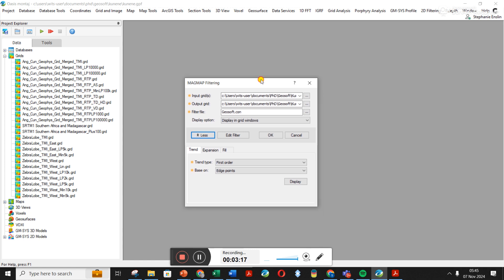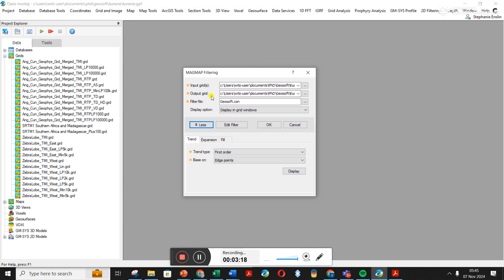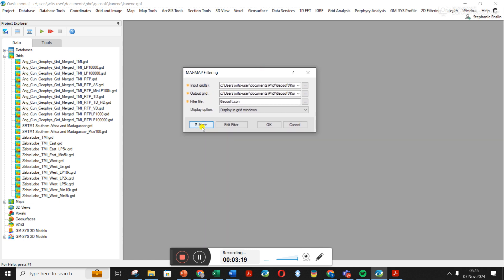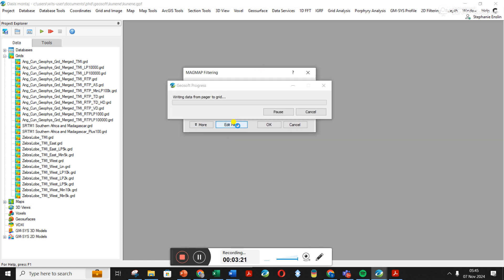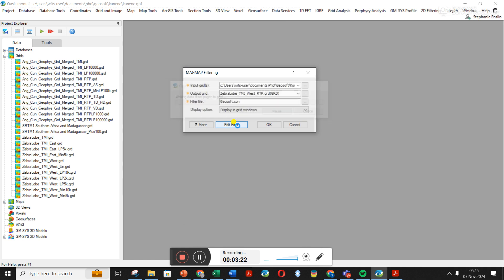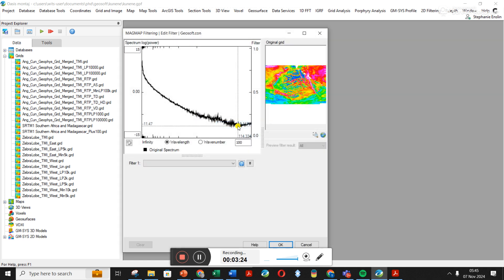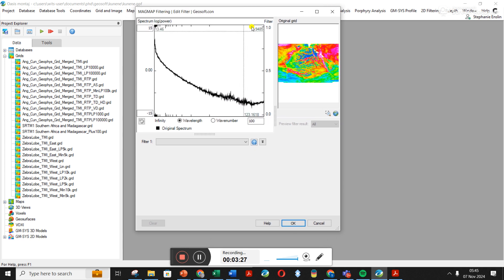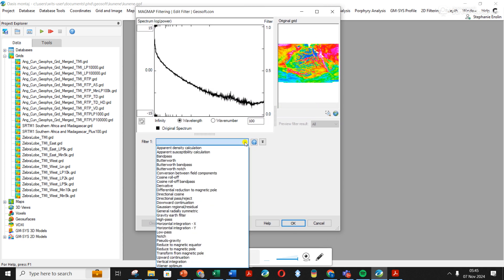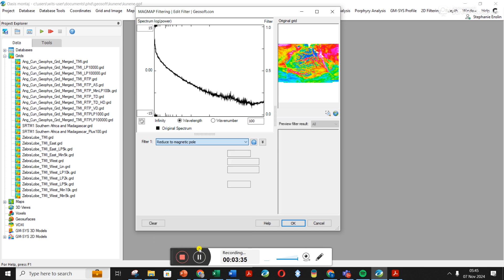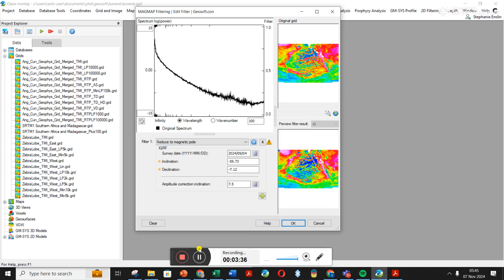Click on the Edit Filter, and this is where you'll be able to choose a bunch of different filters. That's quite nice. You see here the spectrum on the left, and you see the original grid over here.